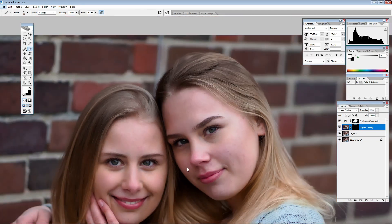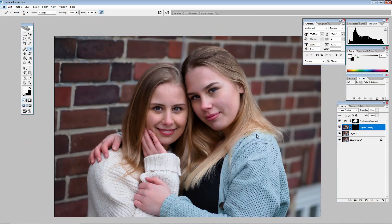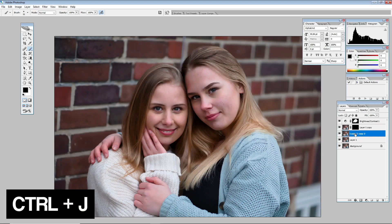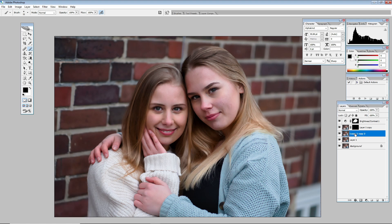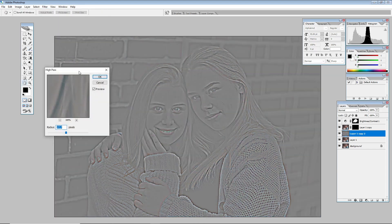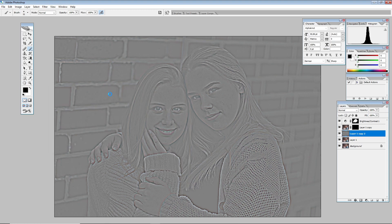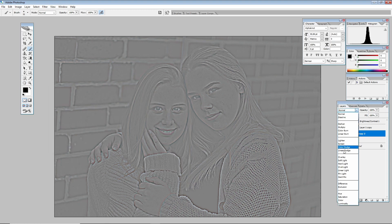Next, because you also want to add more sharpness to the image since sometimes you mess up the focus, add another layer. Go to Filter, then Other, then High Pass. The image will look all gray but don't worry — press OK.